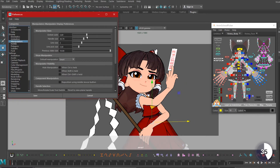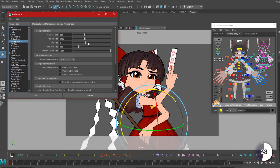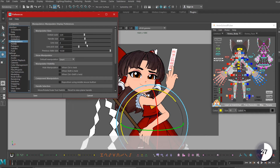Global scale does what we did with the plus and minus keys. Handle size scales the handles for the move and scale tools, and line size adjusts the thickness of the rotate tool's outline. Line pick size should stay the same size you choose for the line size — it's like a hitbox, the area you can click to select the manipulator.